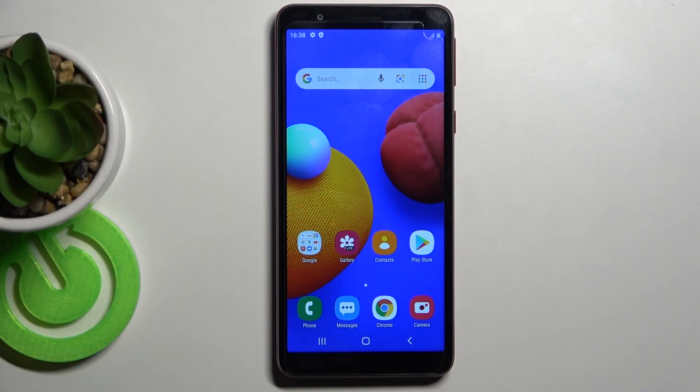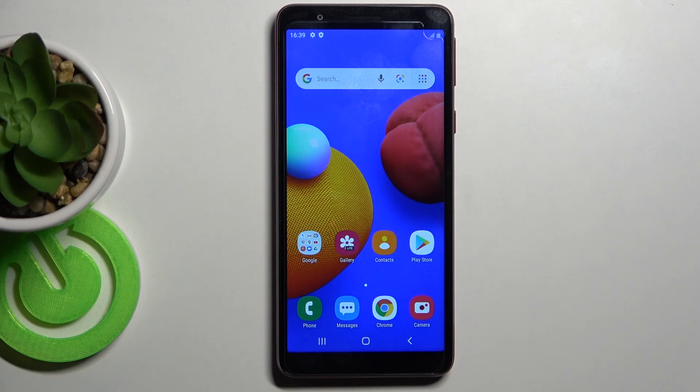In front of me is Samsung Galaxy A01 Core, and let me show you how to activate Demo Mode on this phone.